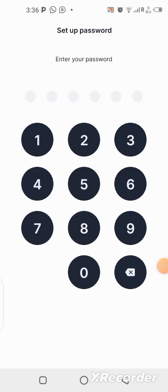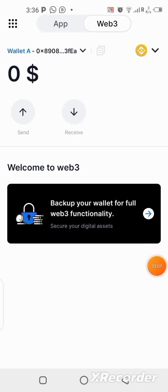The next thing you should do is set up your password. I'm going to set up my password right now and show you the next step. My wallet has been created and I believe you just created yours too. Creating a wallet here is very easy.